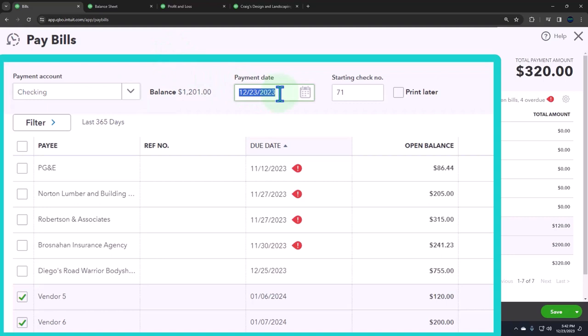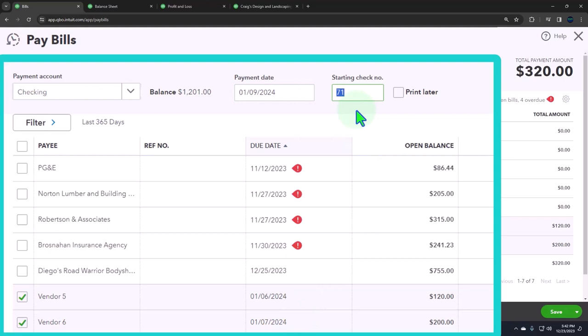Let's set the date of payment. We're going to put it in the future again, sometime after these dates - let's make it the 1/19. Then if there are check numbers, we're going to enter the check number here, and we'll have to actually print the checks. If there are no check numbers, then you might not have the check number.